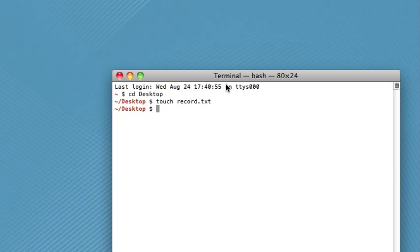So there are a few different editors that you can use. My favorite, and I think it's the easiest to understand, is the nano editor. So nano, that's the command, and then you just type whatever text file you want to modify.